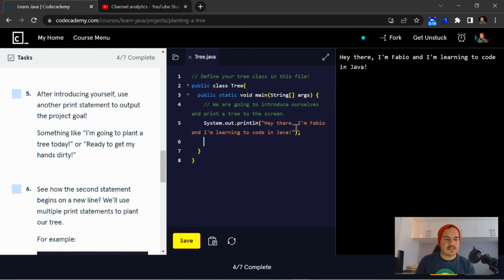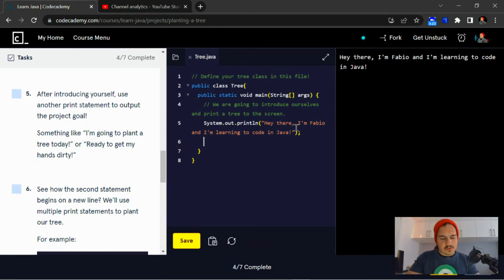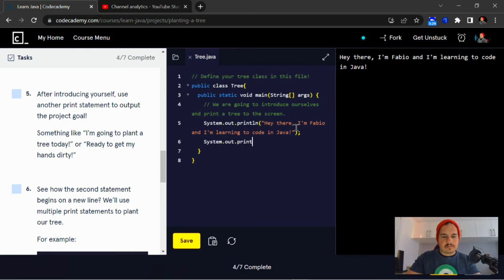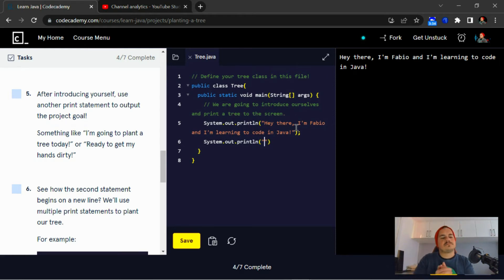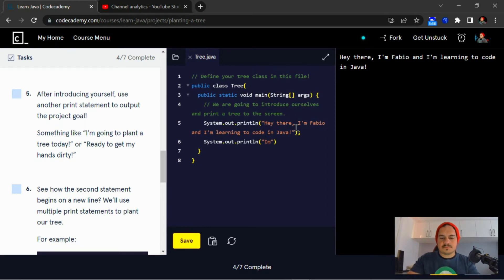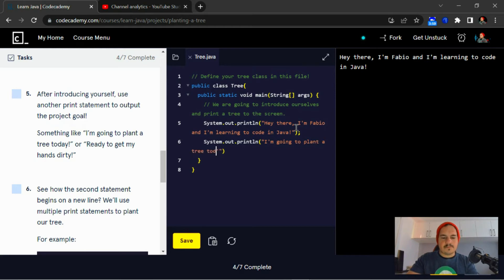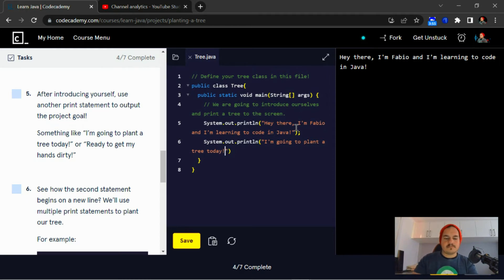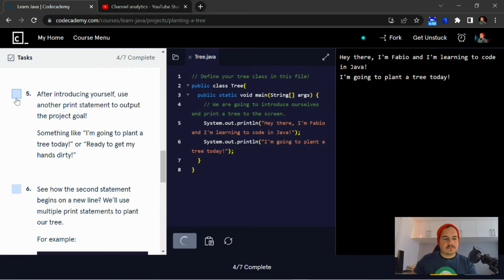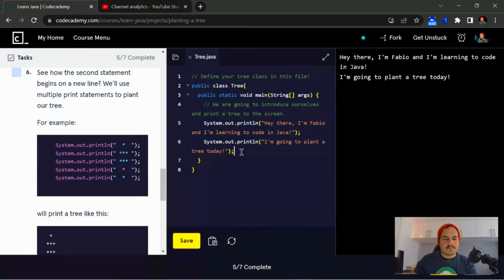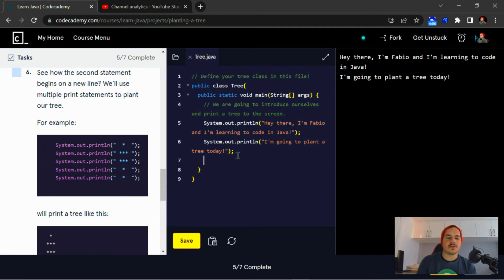Use another print statement to output the project goal, something like: I'm going to plant a tree today.